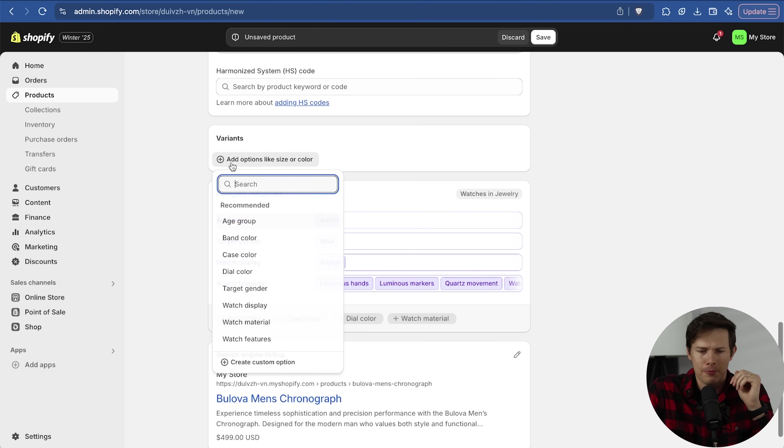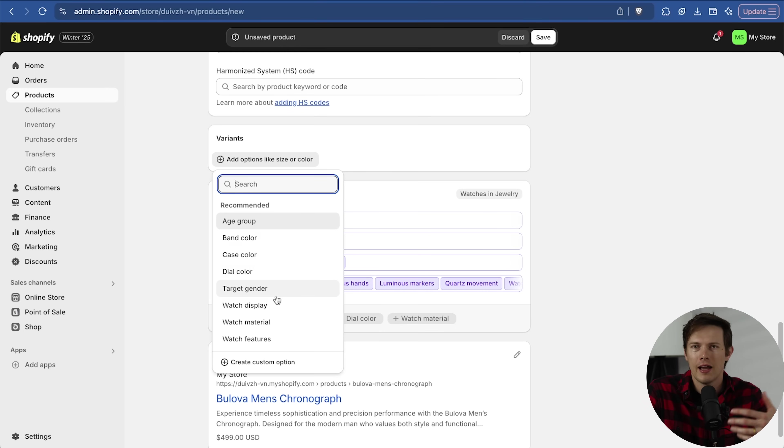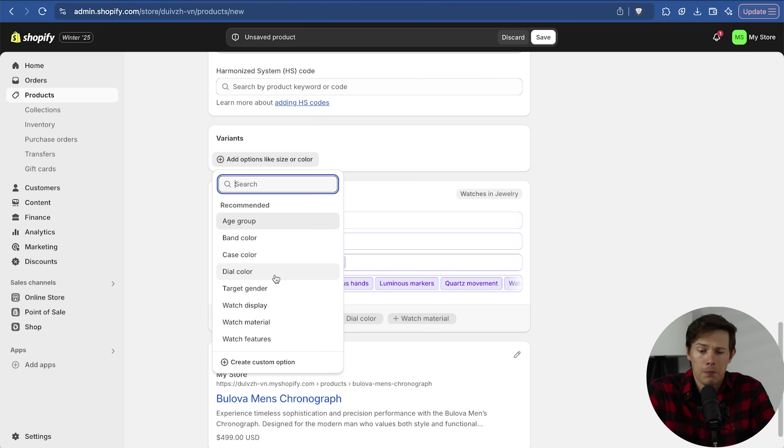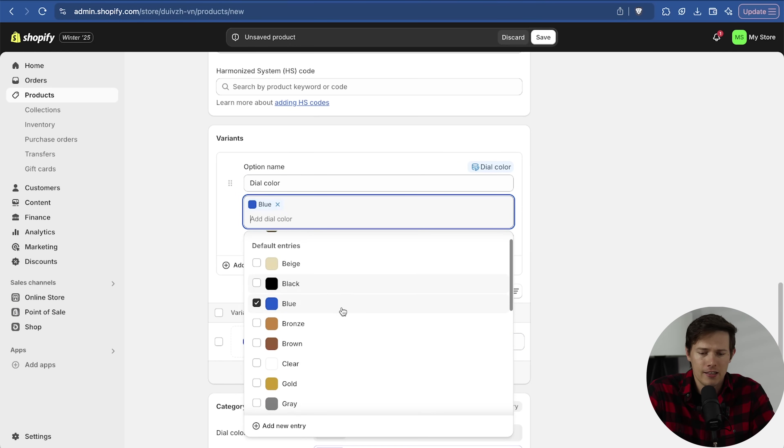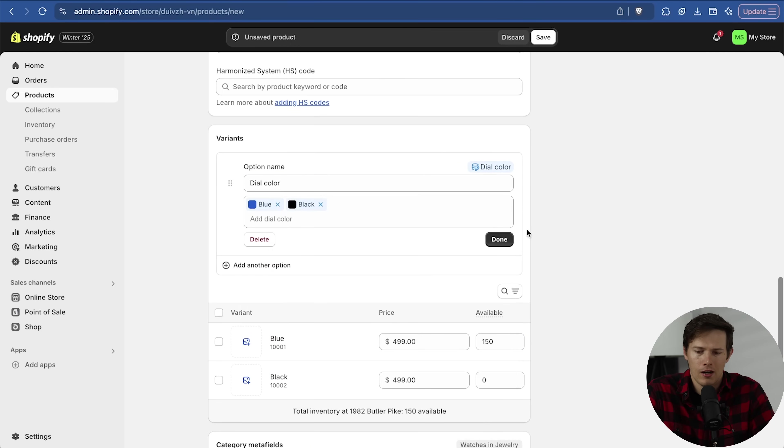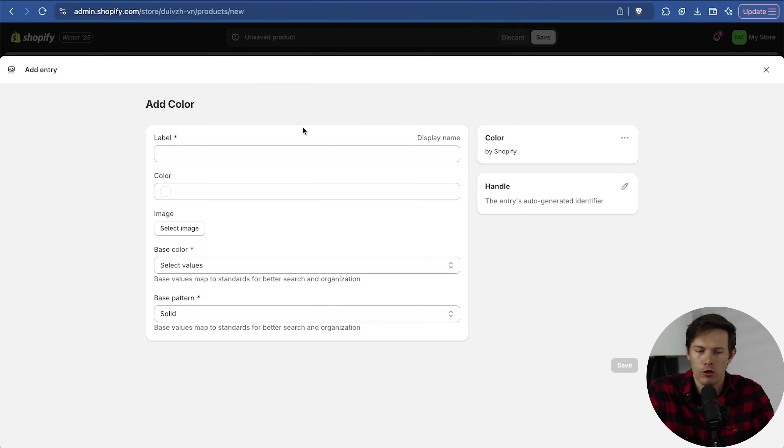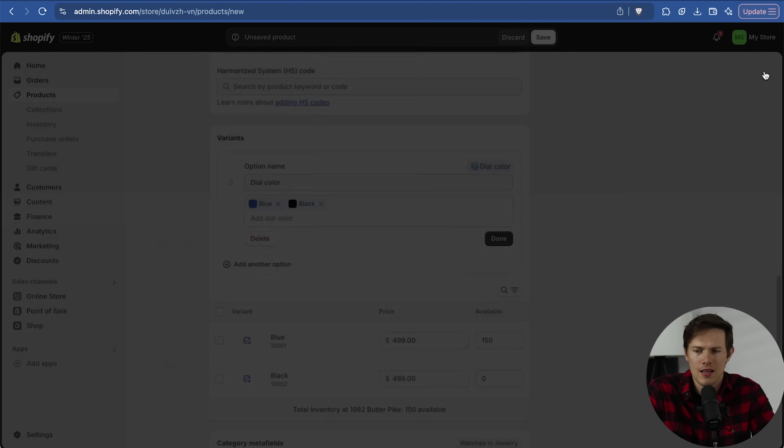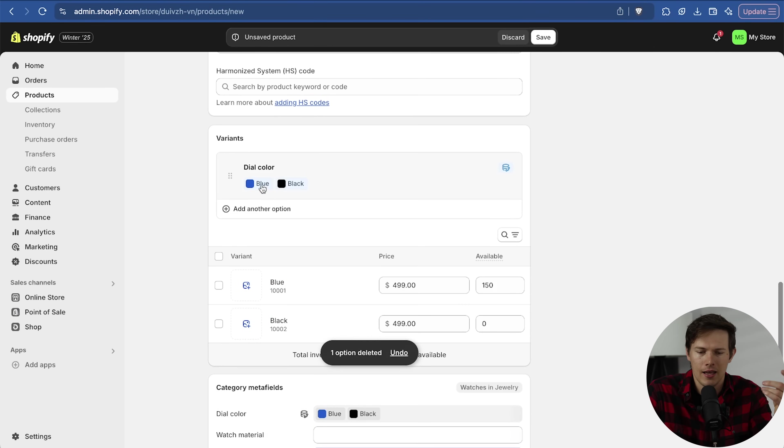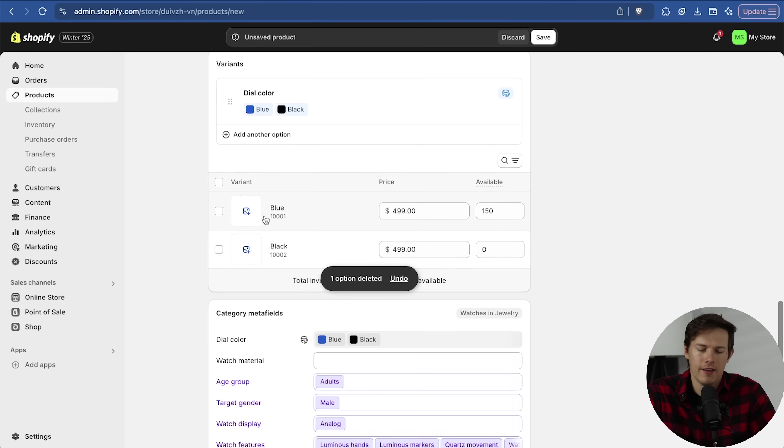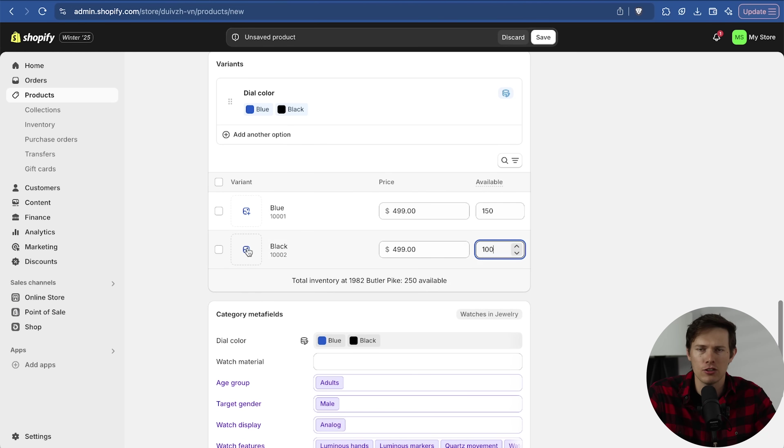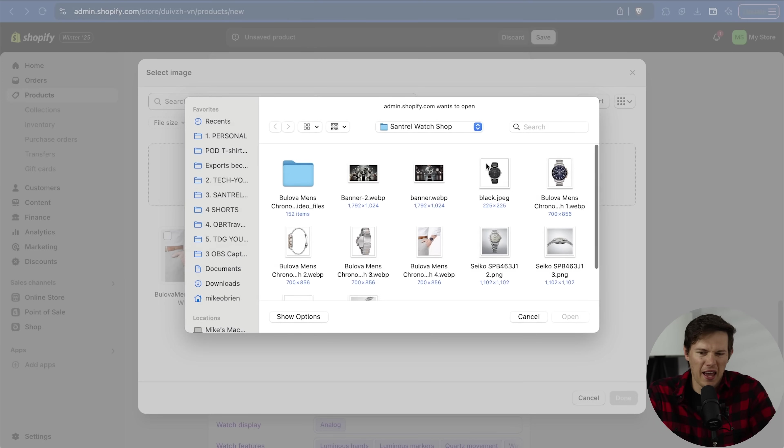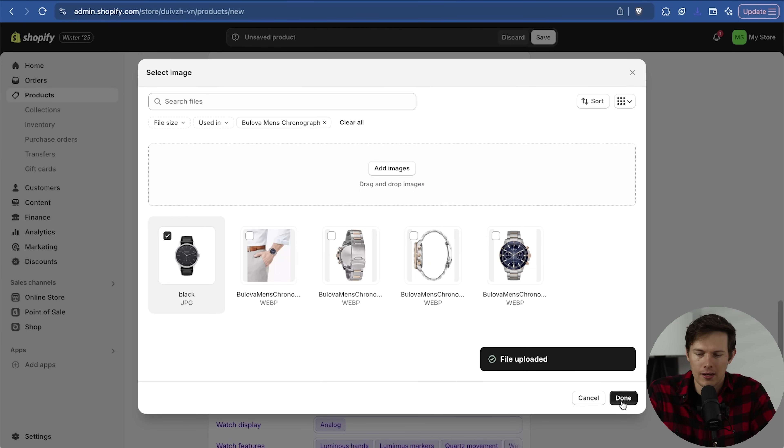For variants, if we click on plus, you have a lot of options that are relevant here. Because we did mention already Shopify knows this is a watch. So it's going to recommend like case color, dial color, band color, target gender, things like that. But typically this would be like shirt size or any kind of variables you have with your product. I'm just going to say for this one maybe it is the dial color. Maybe we have like a blue one and maybe we have a black one. For each one, if you wanted to add a custom one, you could see add new entry on the bottom. I'll say done.